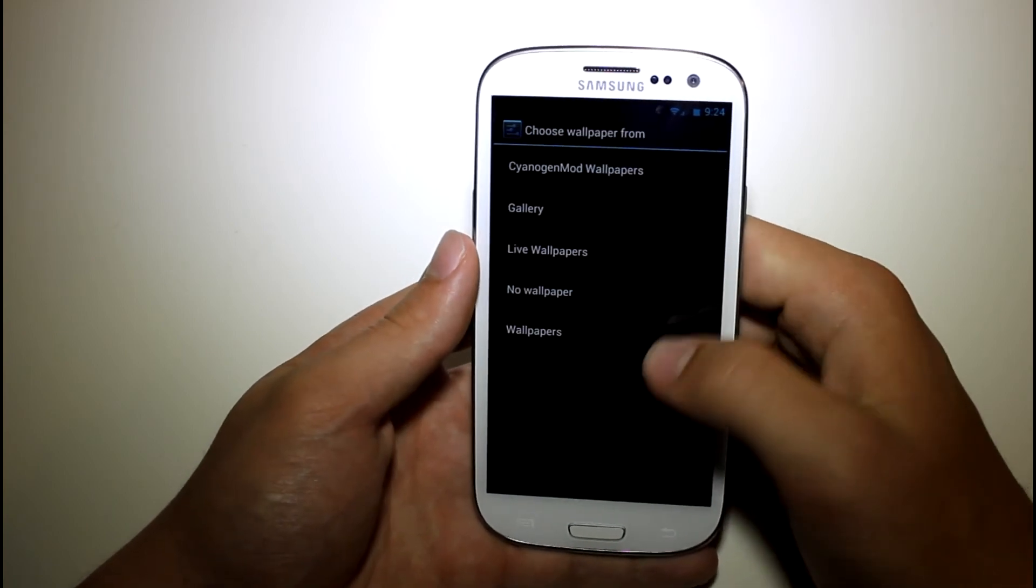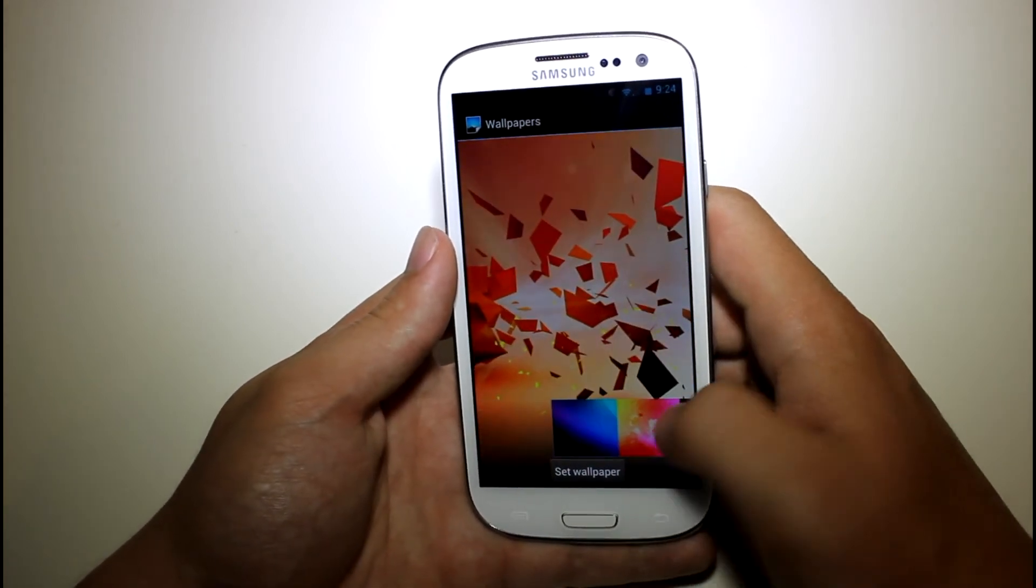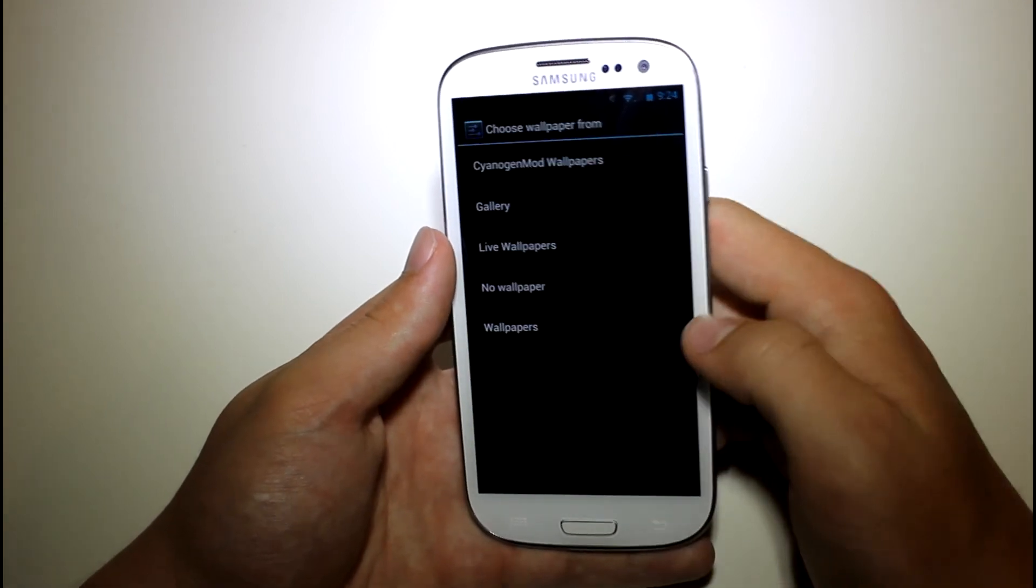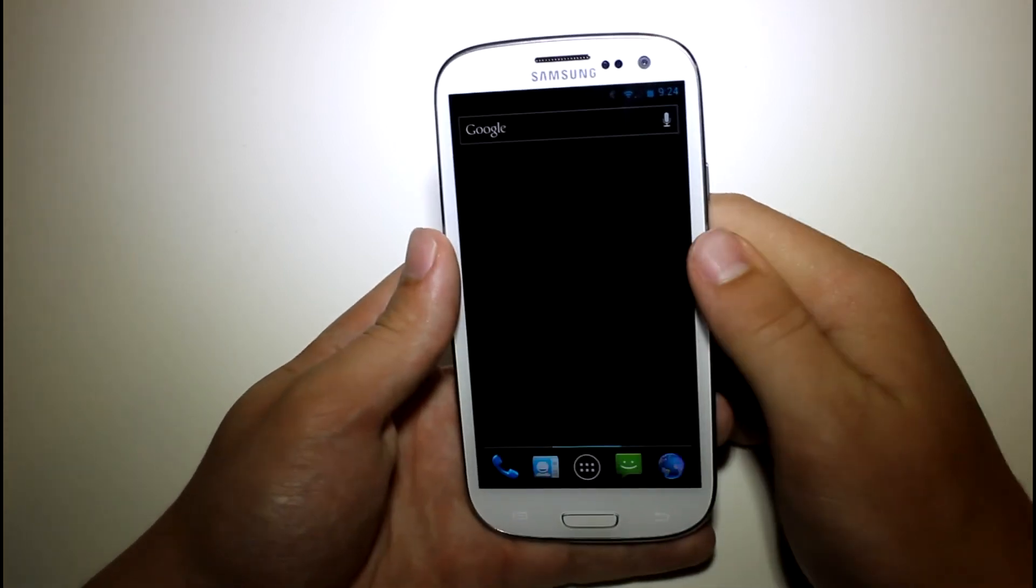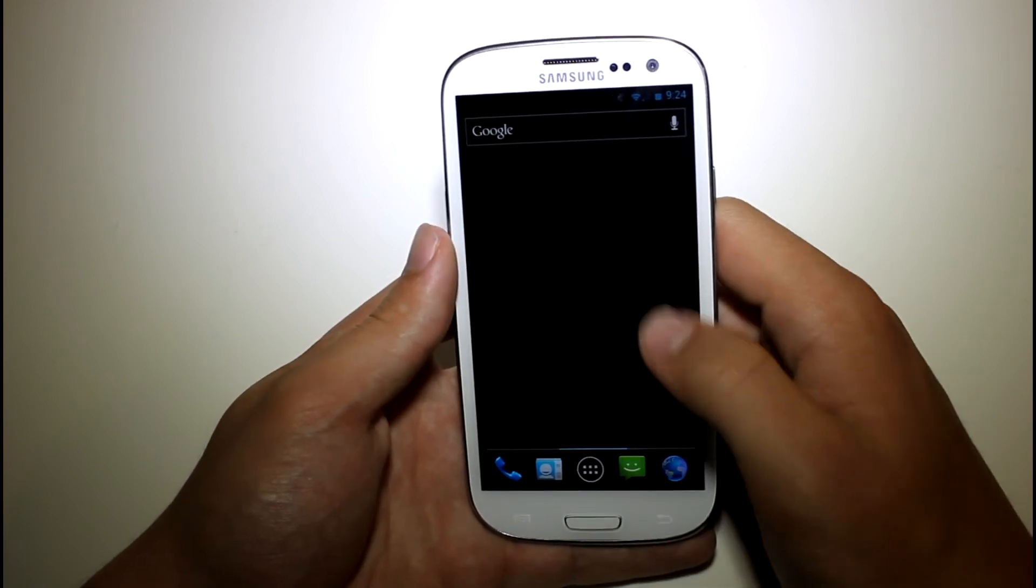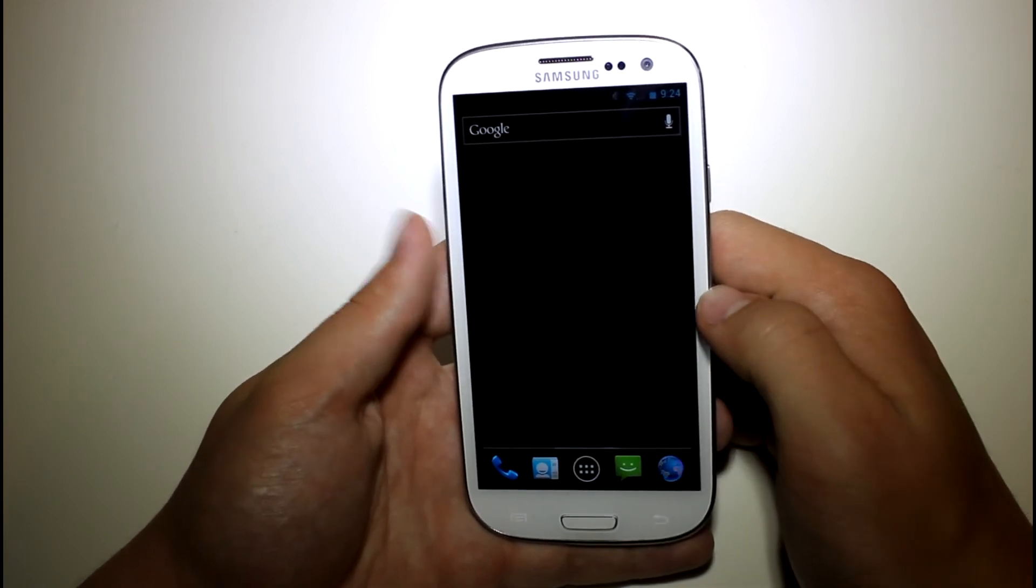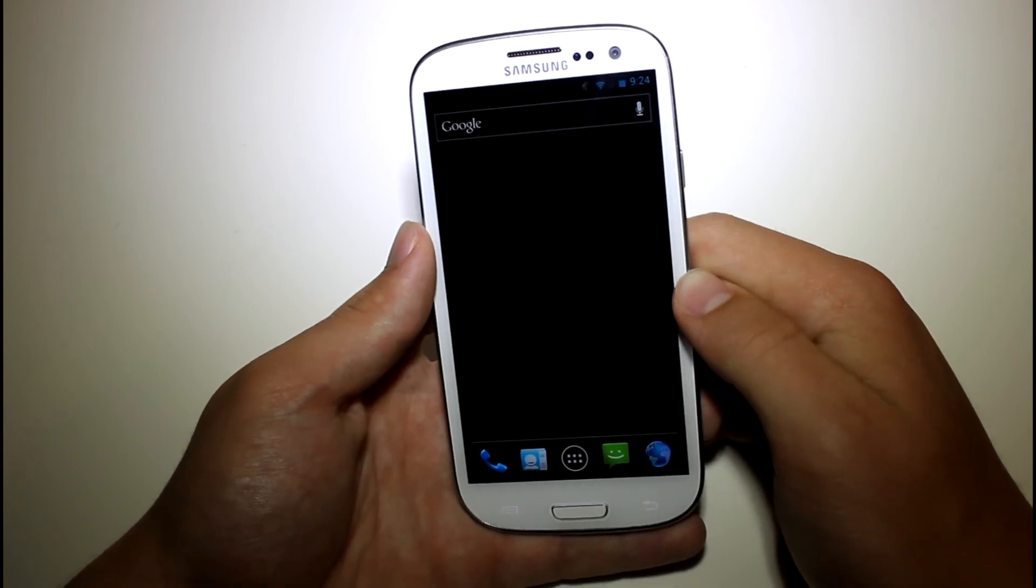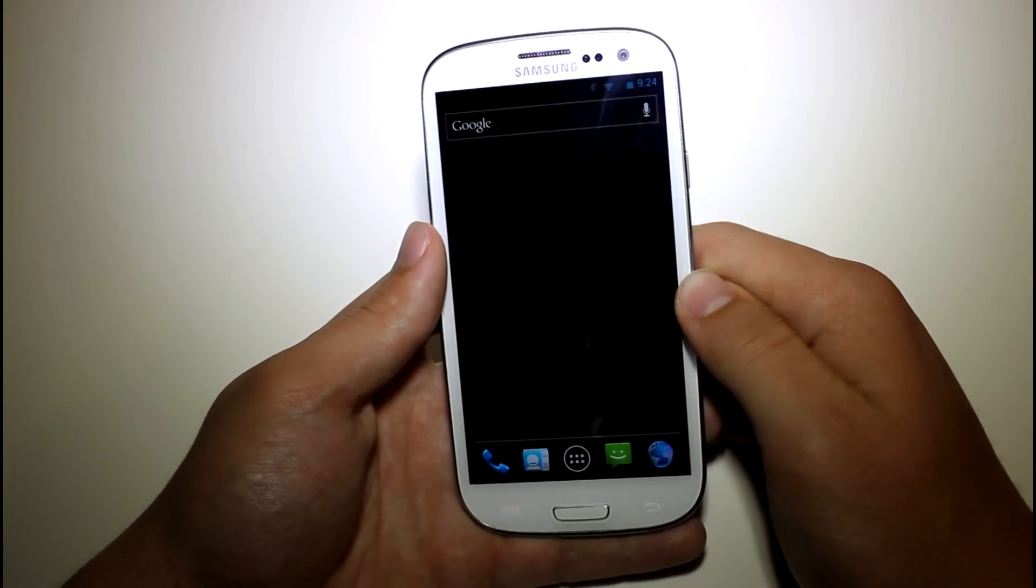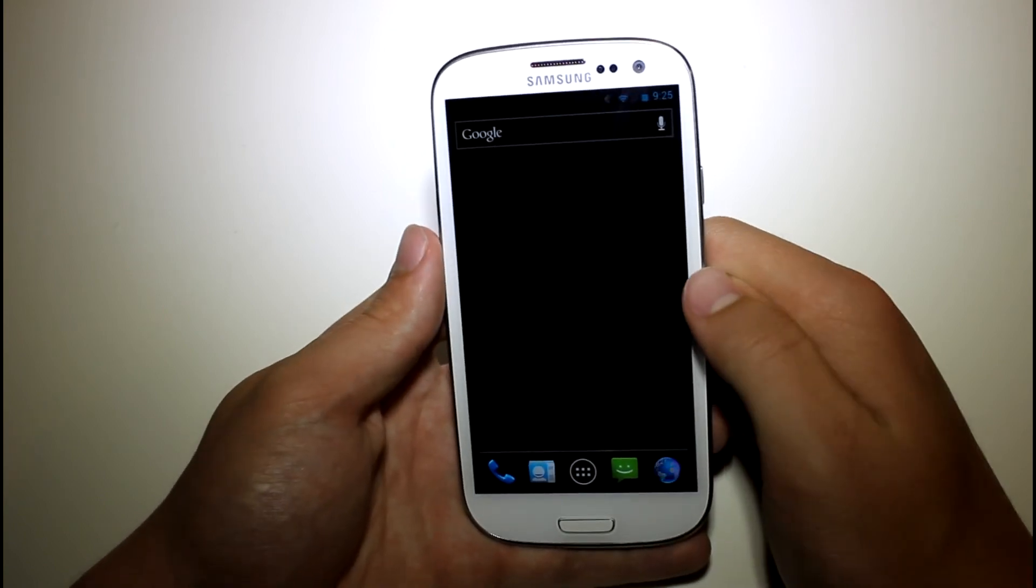Now if you go into wallpaper, you can see here that you've got the stock Ice Cream Sandwich wallpapers right there. And you can also have no wallpaper, so this is pretty much going to make it so that you have no wallpaper. And I'd say it's a pretty nice feature, considering the AMOLED does use up a lot of battery for bright colors. So maybe if you just want to save up battery life, then you can just go with the stock black wallpaper.